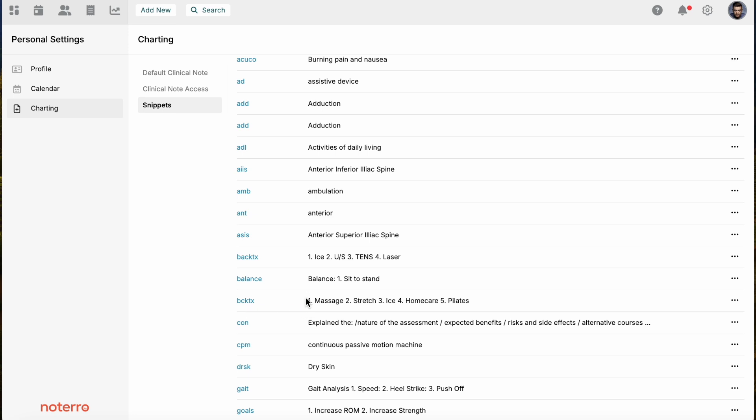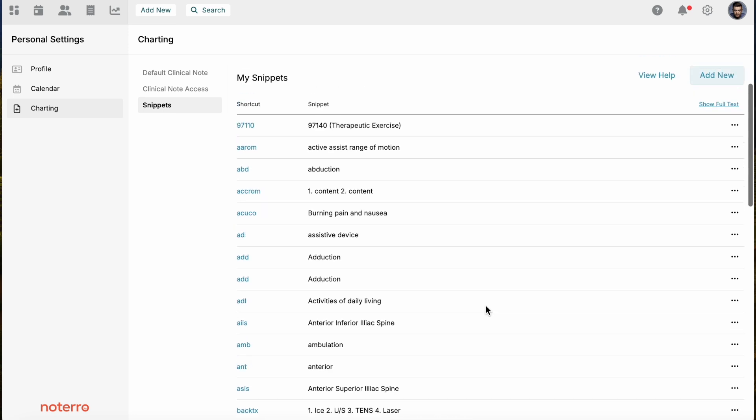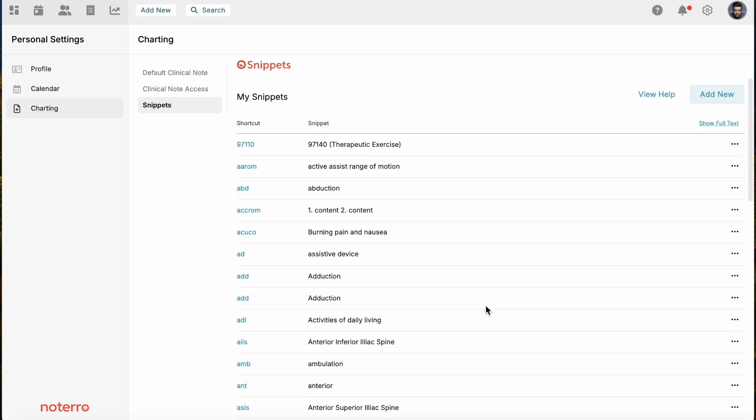I can just hit edit and it'll dump this information onto a note, so it adds it very quickly. If you have repetitive information that you use over and over again, you can add what's called snippets. Snippets are just that repetitive information or content that you use or type over and over again.